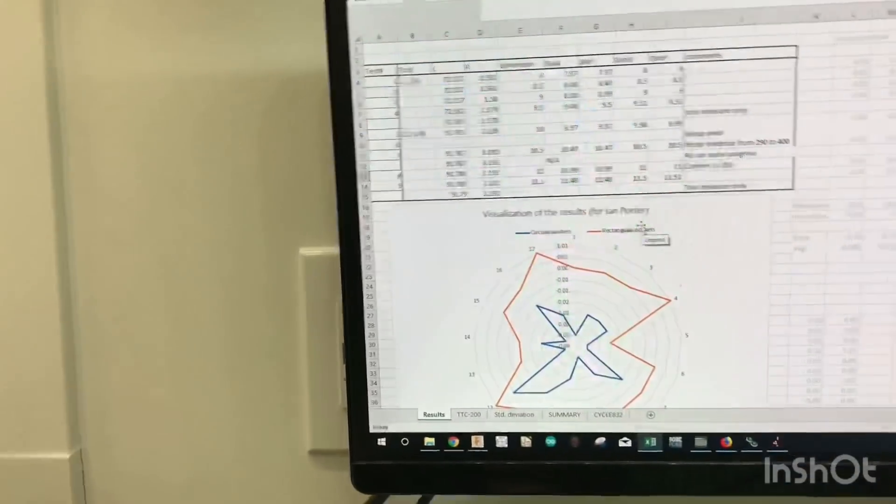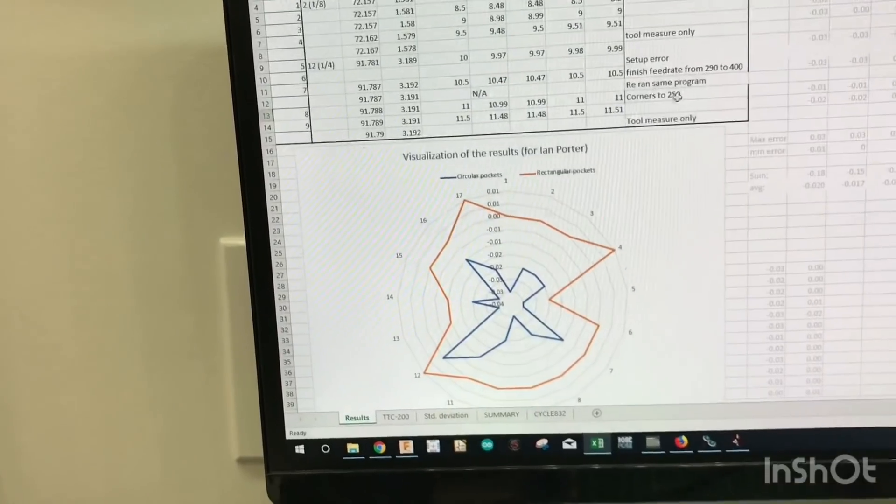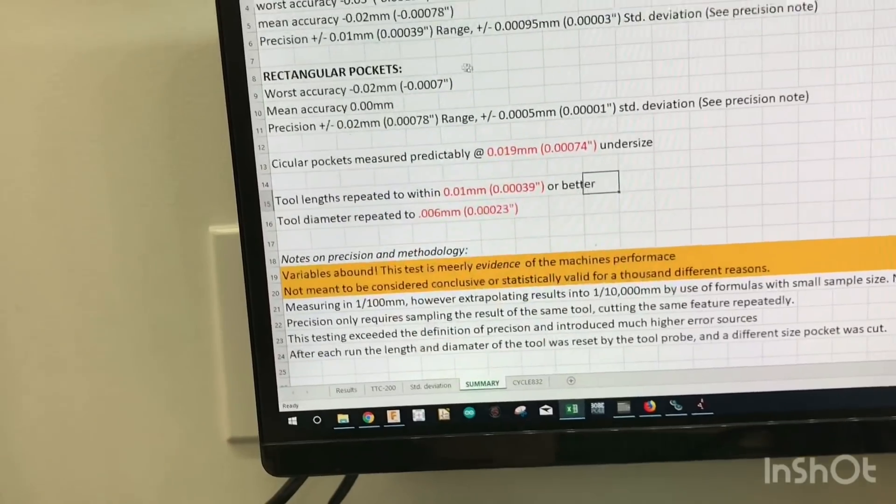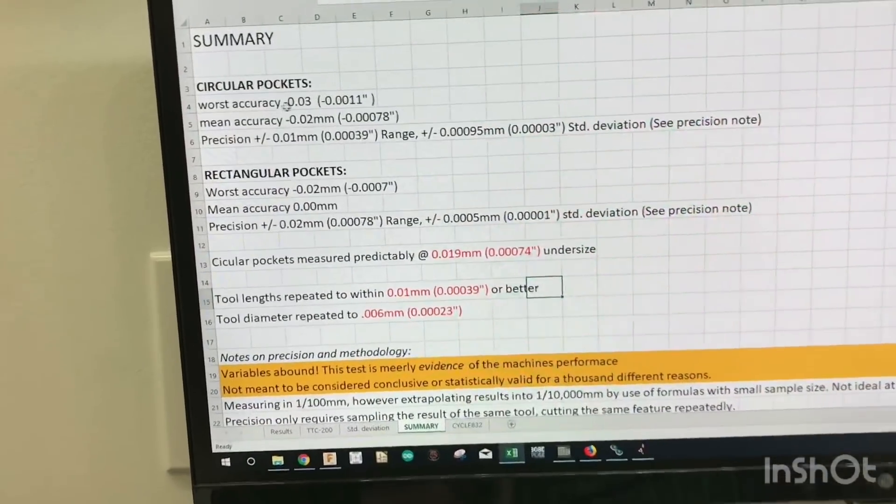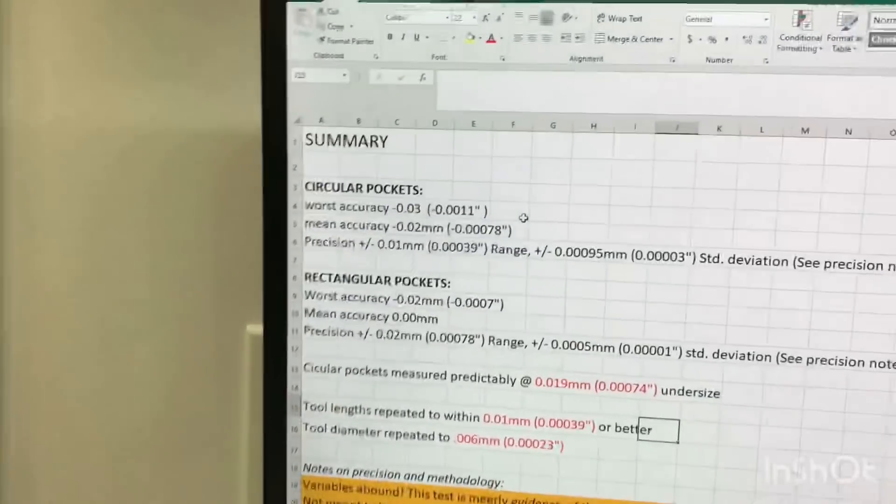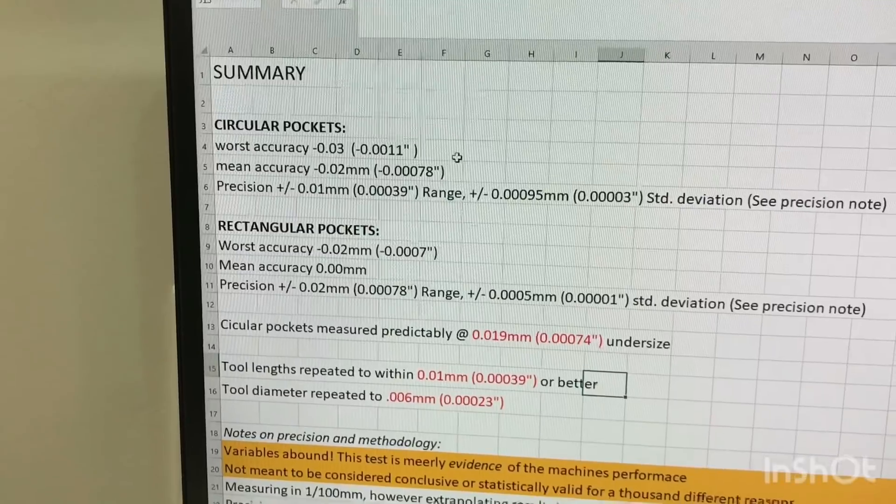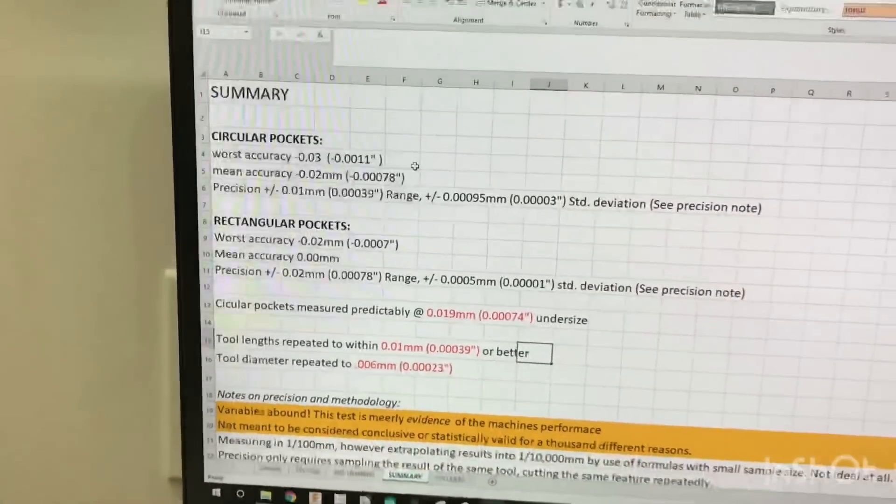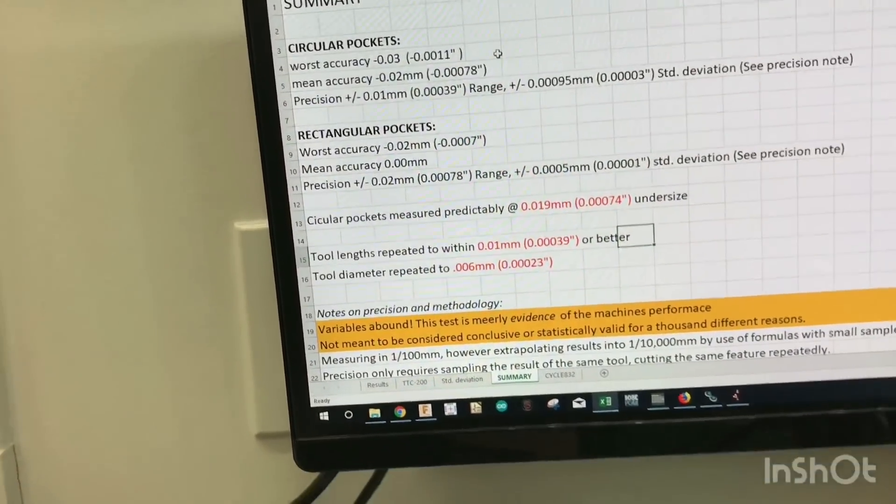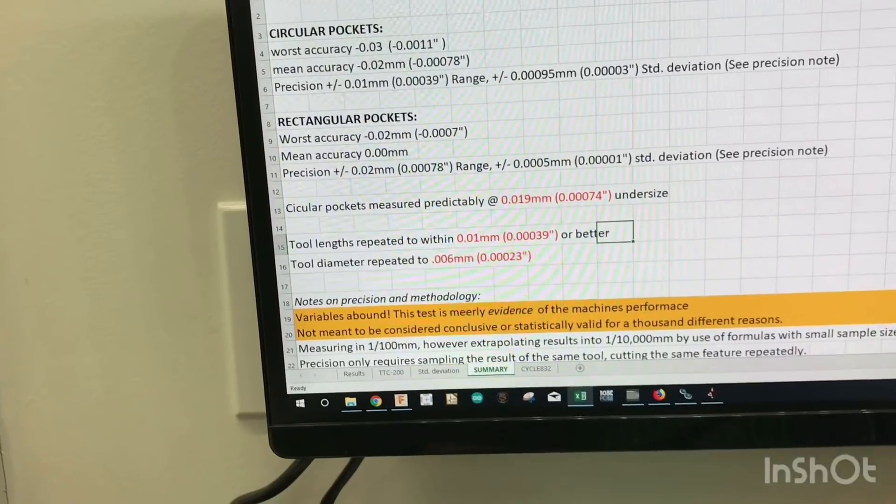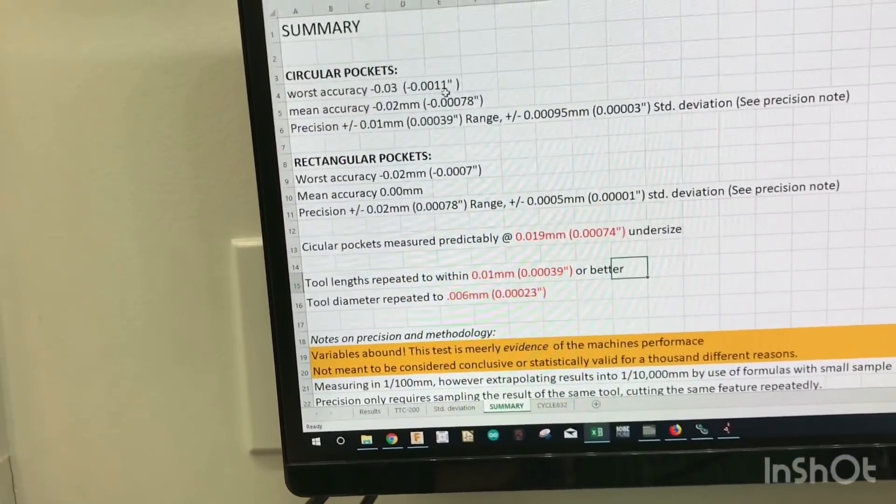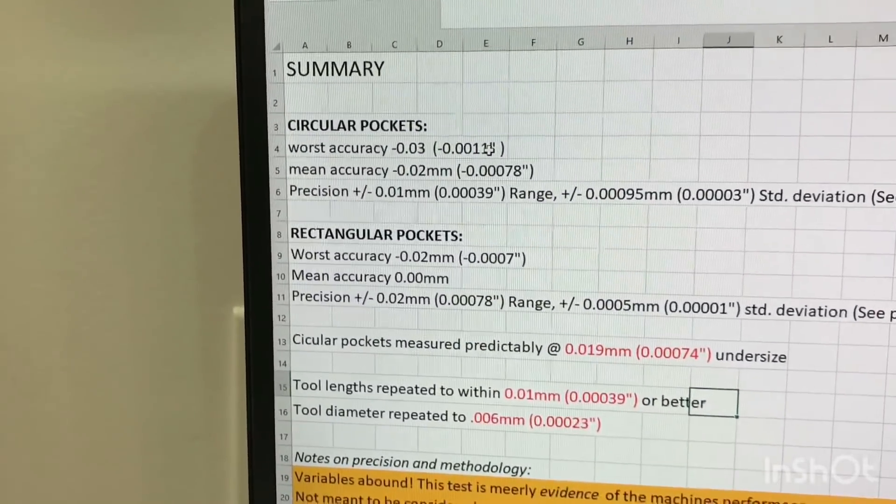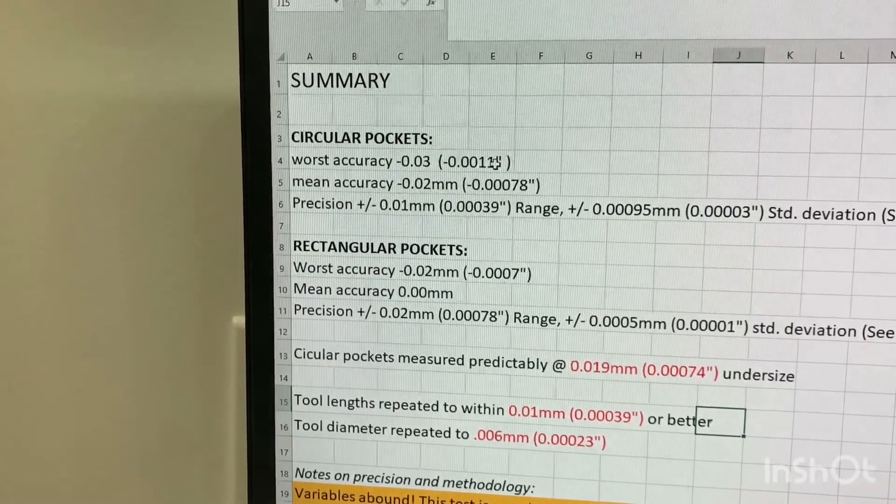So in the first set of tests I did, basically the bottom line is I found out that for me, the worst accuracy that I had was 0.03 millimeters, which is 1.1 thousand. So from a target dimension, and I measured each feature in X and in Y. So on one particular instance, it did show up a bad reading of about 1.1 thousand out. However, the mean accuracy, which was the average, was negative 0.02 millimeters.